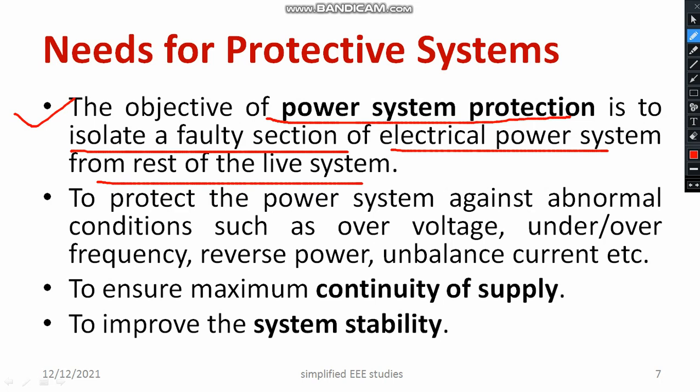There are different abnormal conditions such as over current, over voltage, under or over frequency, and reverse power flow. For example, power flow should normally go from source to load, but in the case of reverse power flow, power flows from load to source instead. That adversely affects the system.